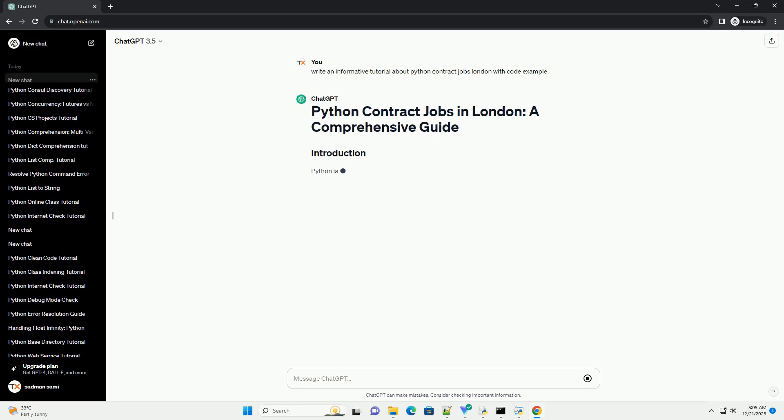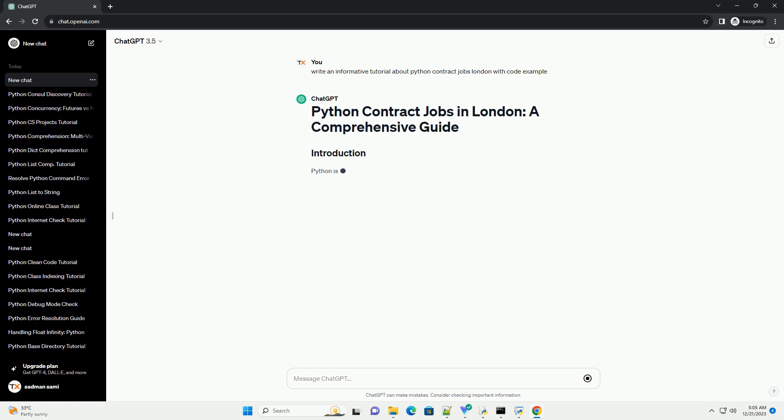Python is a versatile and widely used programming language, and London is a hub for technology and software development.